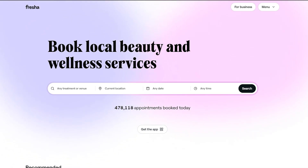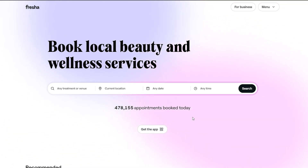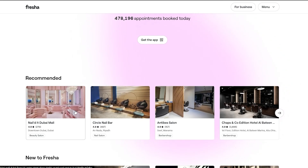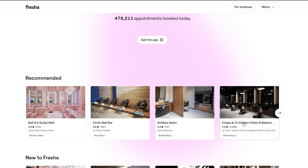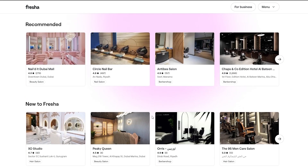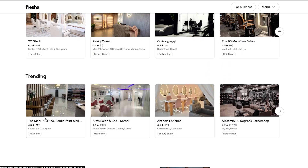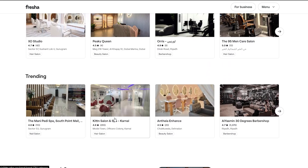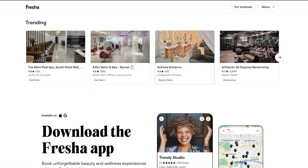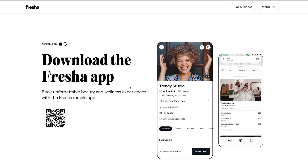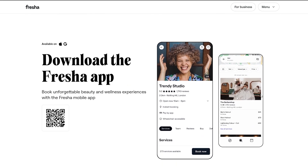Right here you can see there's a real-time count going on for appointments booked today. We have some recommended salons over here that you can go ahead and book with, and over here we have some trending ones — a lot of people are booking their sessions over here. Down below you can download the Fresha app and book any salon or studio you want.